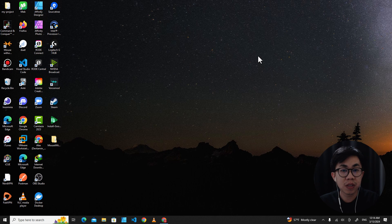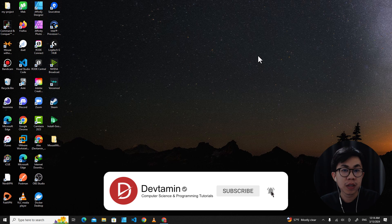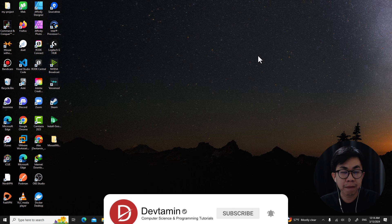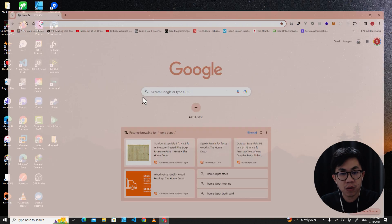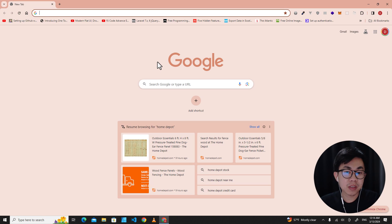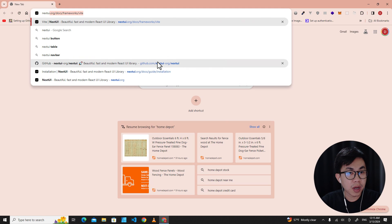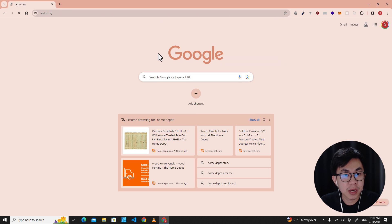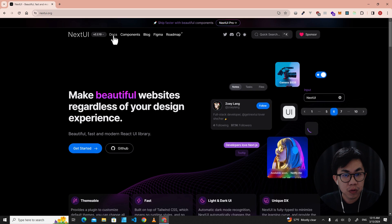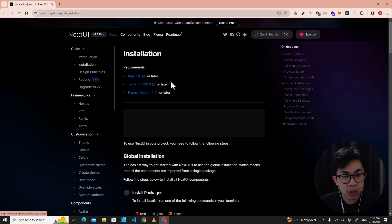Hello everyone, welcome to Devtamine. In this video I'm going to teach you how to install NextUI in React with Vite projects. First of all, let's go to the NextUI official website — search for nextui.org — go to docs, and then go to installation.